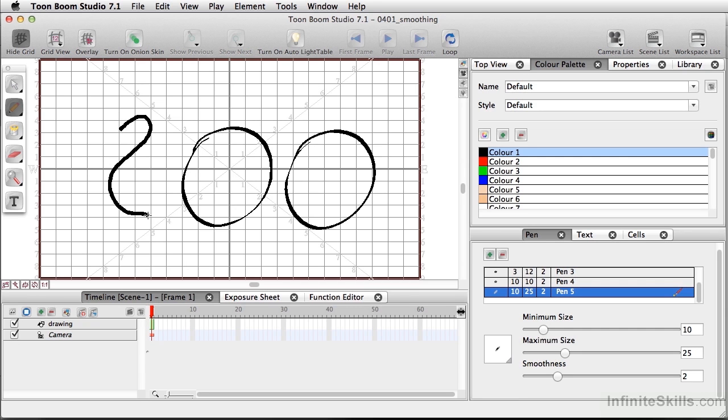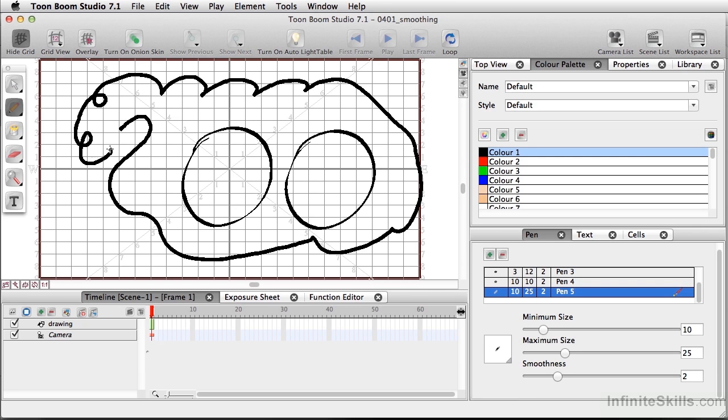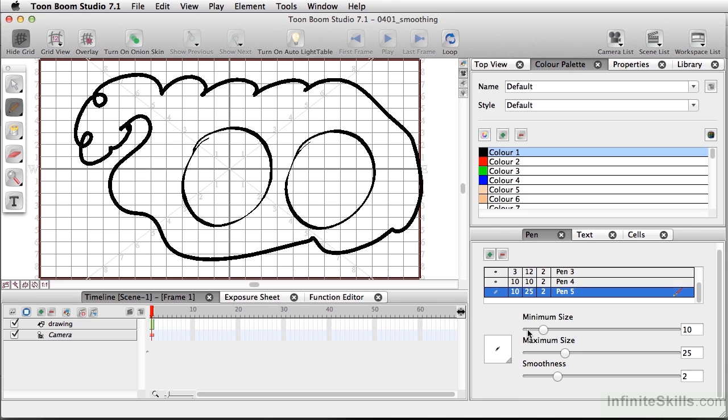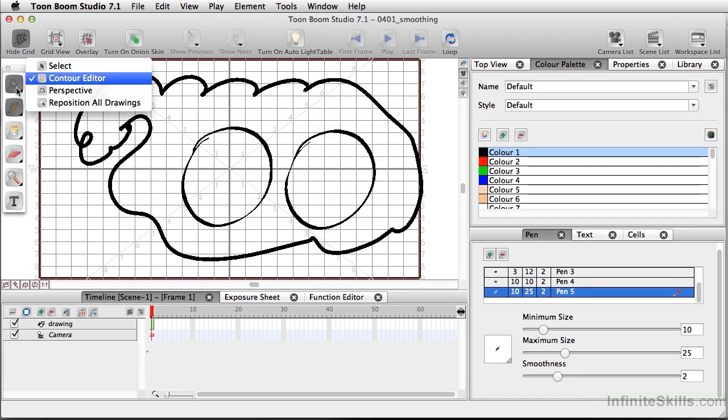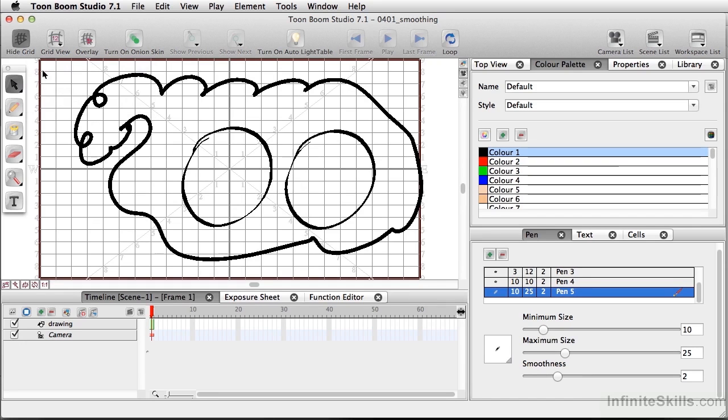So I'm going to just draw a nice little free line here. And if you notice, there's a little bit of correction already happening. And that's because of what's happening in the pen settings as far as smoothness. It's set to two, but I can still push that farther.